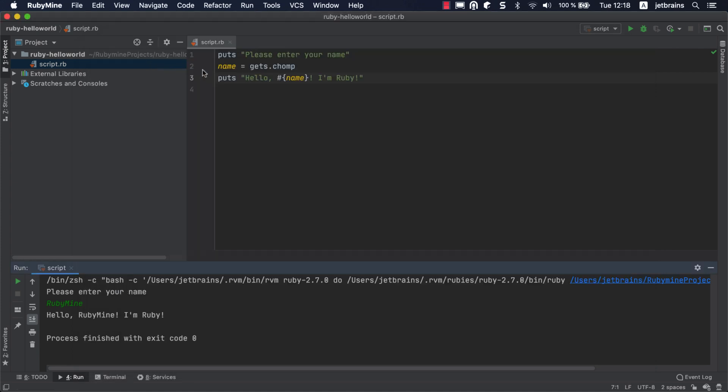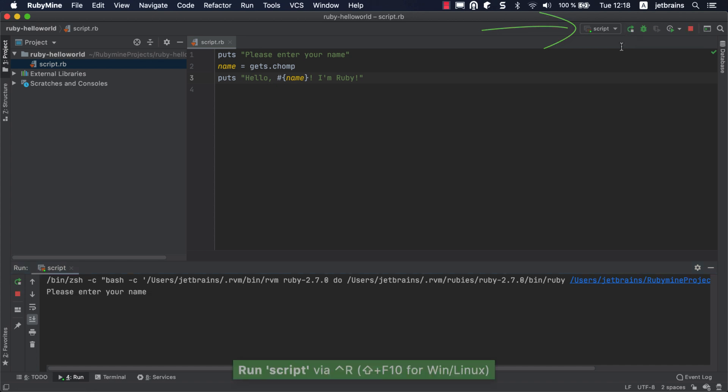To run the script using the created run configuration, make sure it's selected on the toolbar and click the Run button.